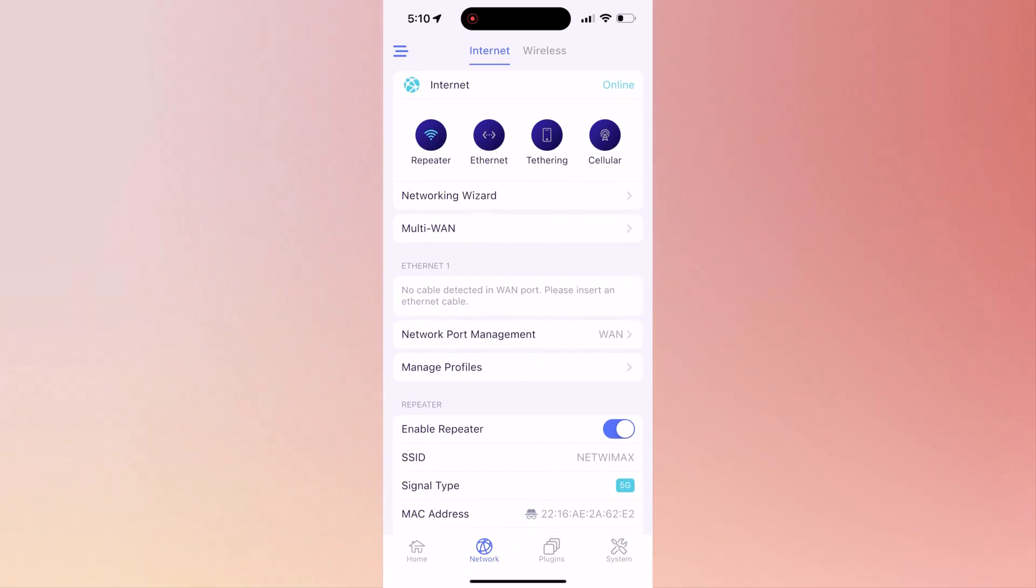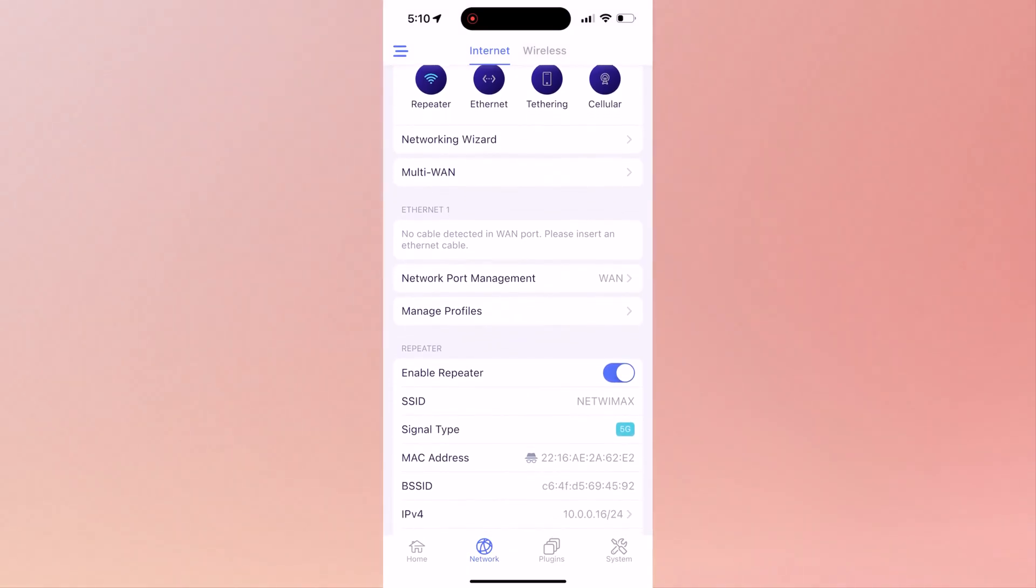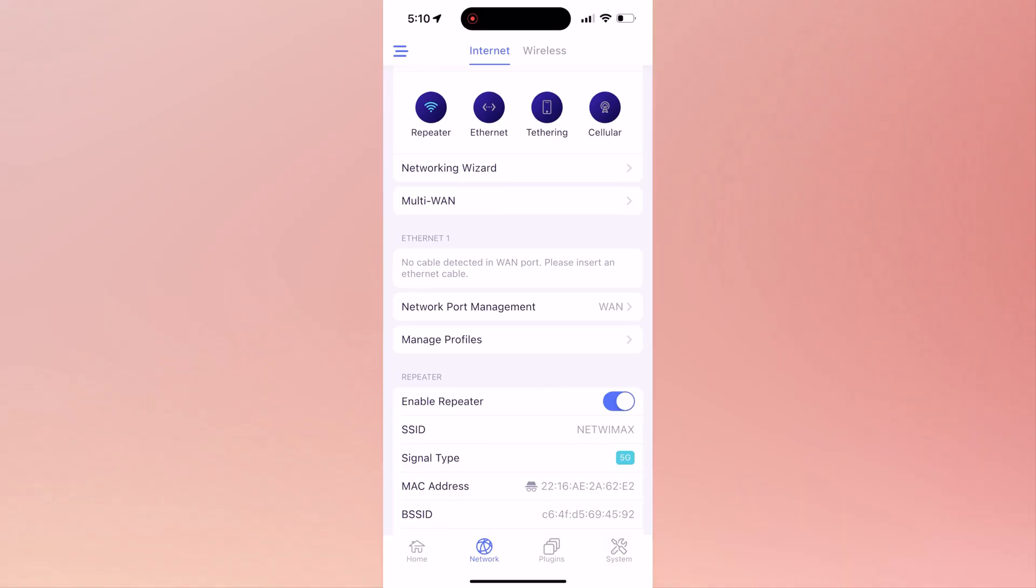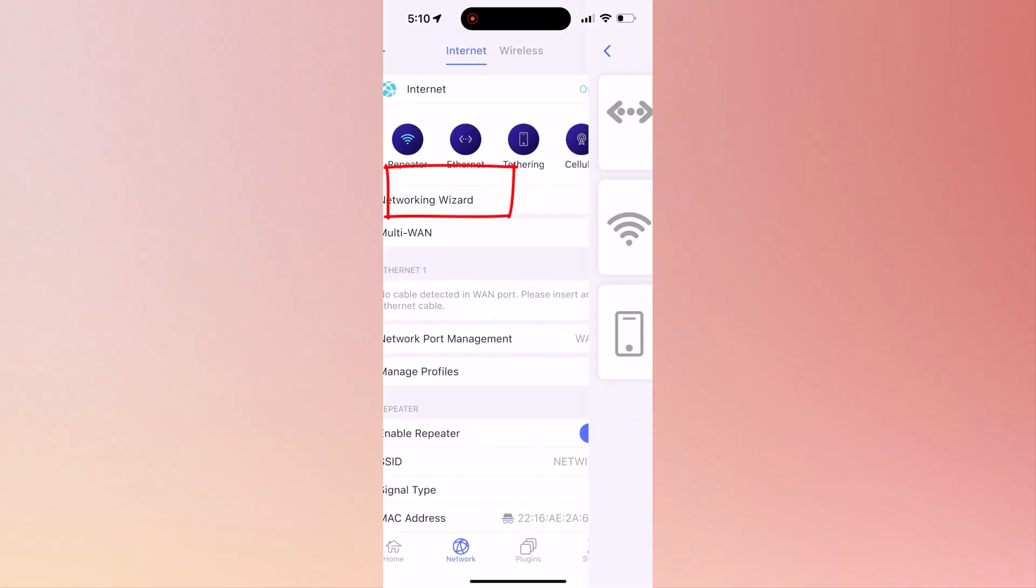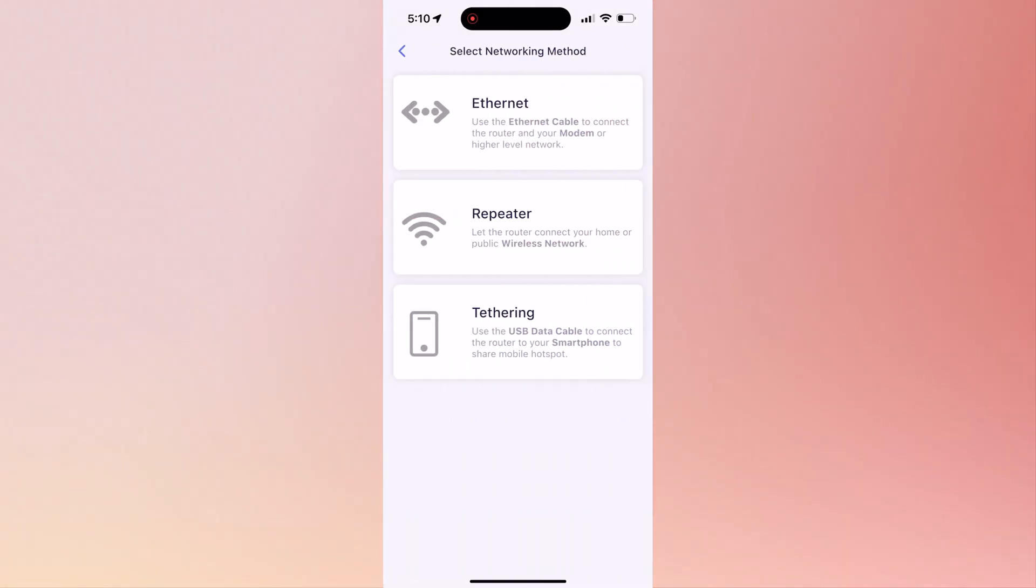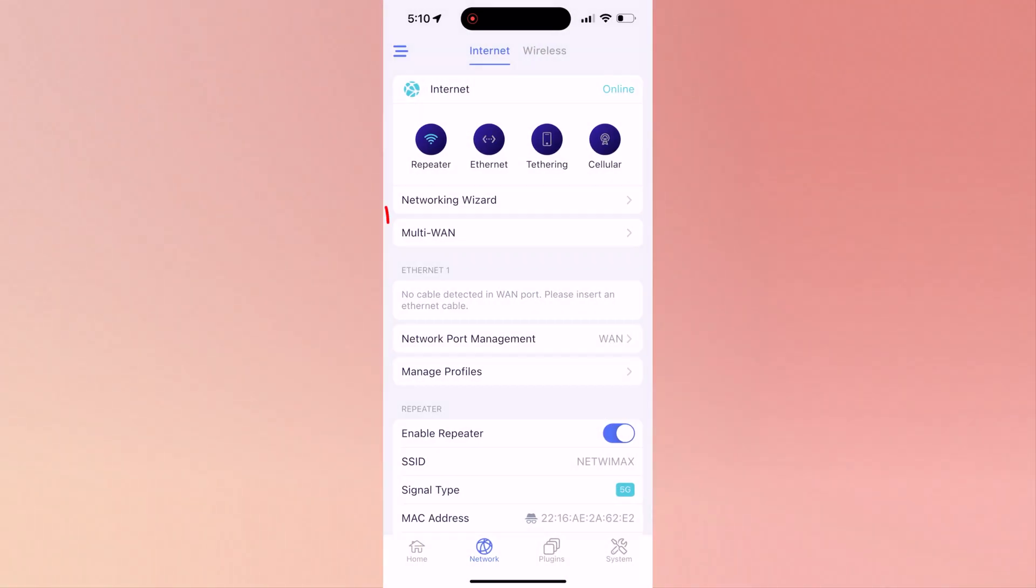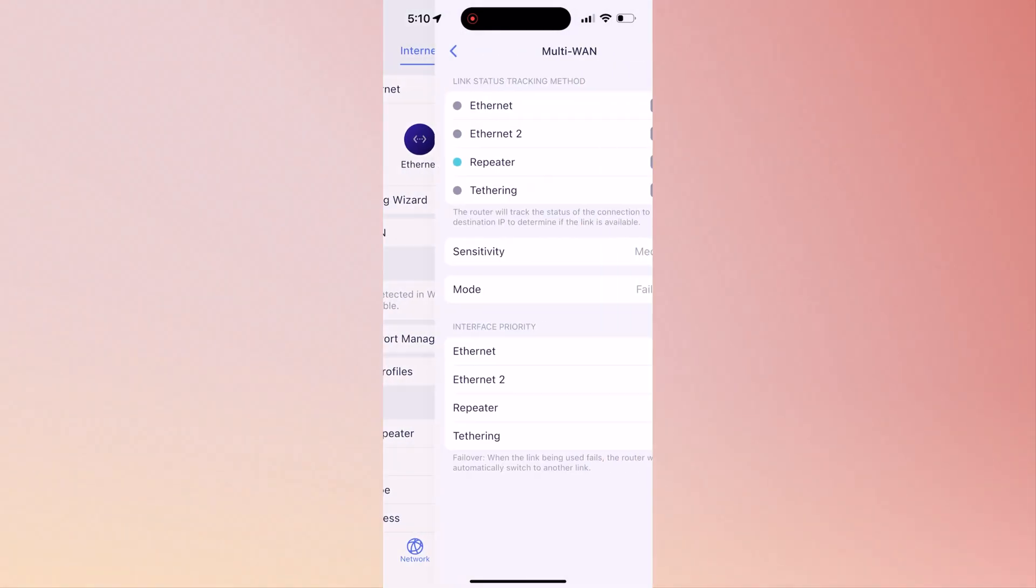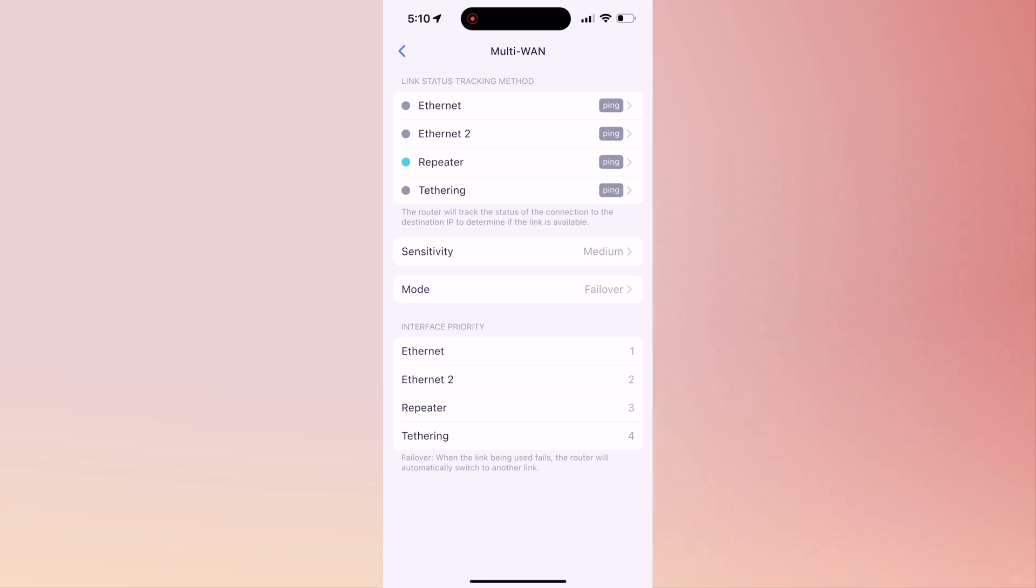If you already have Wi-Fi 7 enabled devices, make sure you enable MLO in the main screen. Now in the network section, when you click on network wizard, it's going to take you to network method: Ethernet, repeater, or tethering.